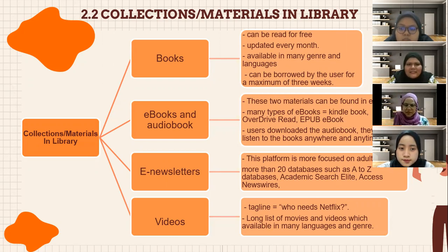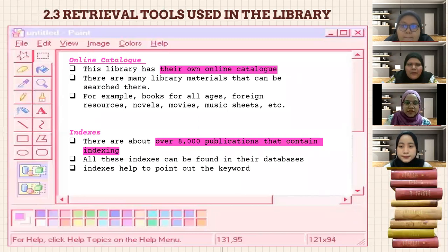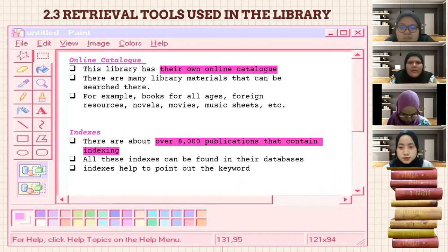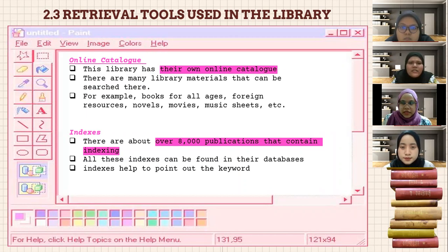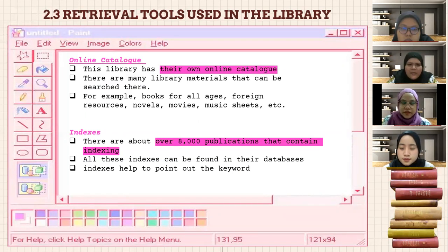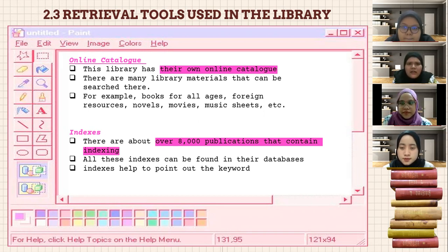Next is retrieval tools used in the Cumberland library. There are two types. The first is the online catalog: there are many library materials that can be searched, for example books for all ages, foreign resources, novels, movies, music, and more. The second is indexes: there are about 8,000 publications that contain indexing. All these indexes can be found in their databases, and the indexes help point out the keywords that users want to search.